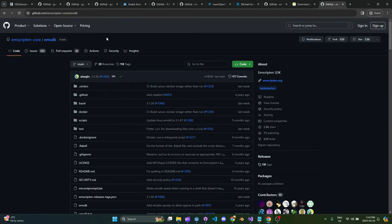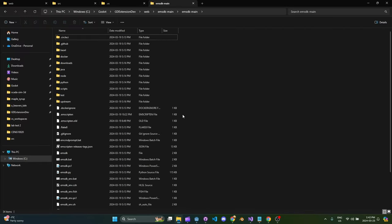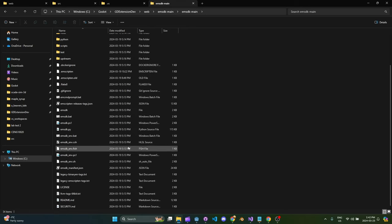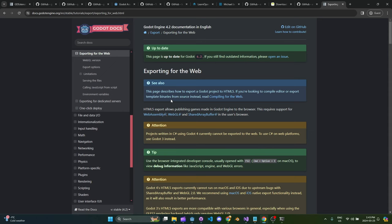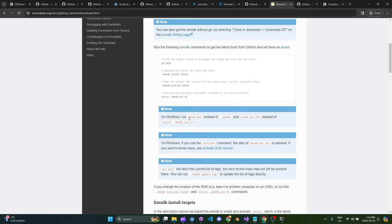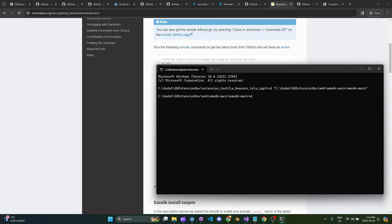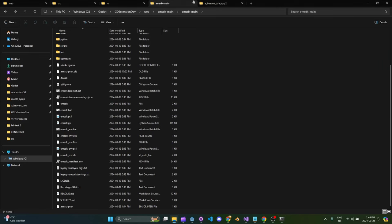First, you need to find the Emscripten SDK — I just downloaded the zip, so I have that in a folder. There are a couple of files you'll need to run. If you search 'Godot compiling for the web', the instructions are there — you need to run emsdk.bat activate latest. This sets up path variables inside the command line, then you cd back into your game directory and you can run SCons with platform set to web to build that.